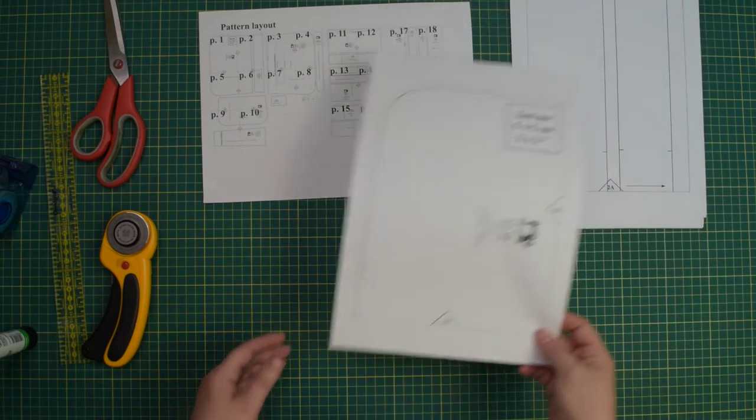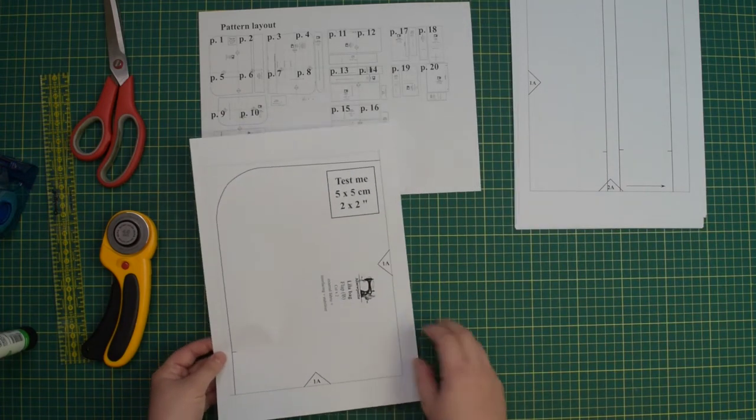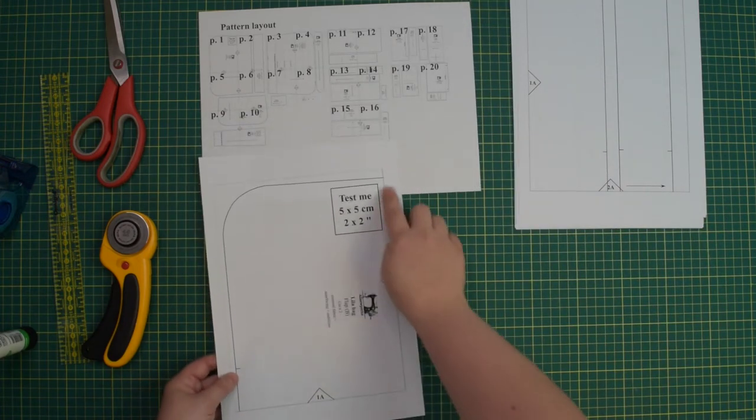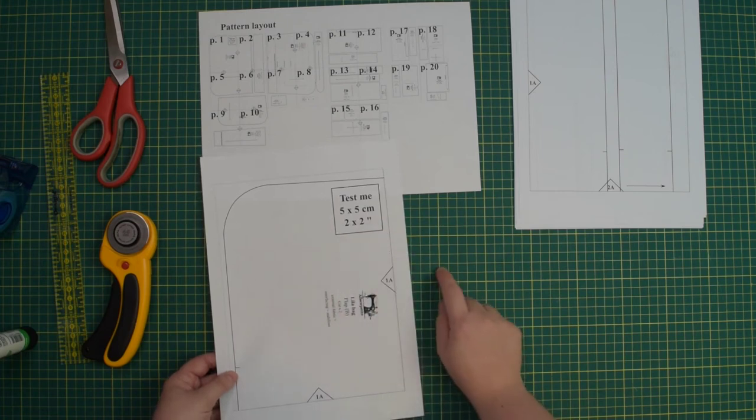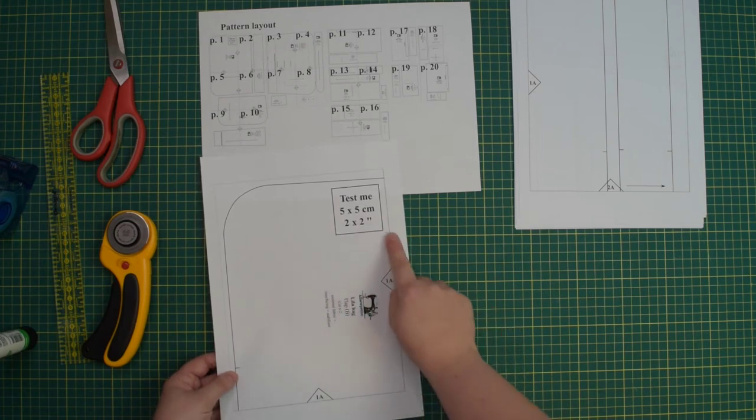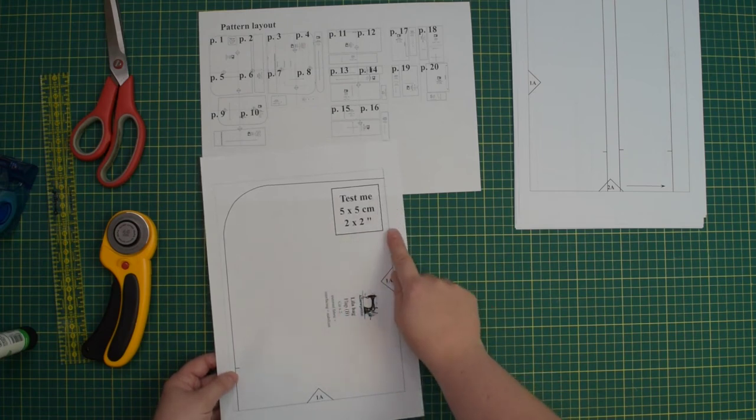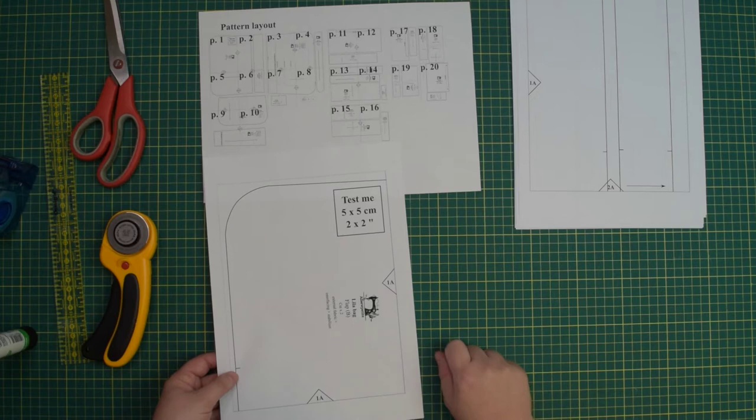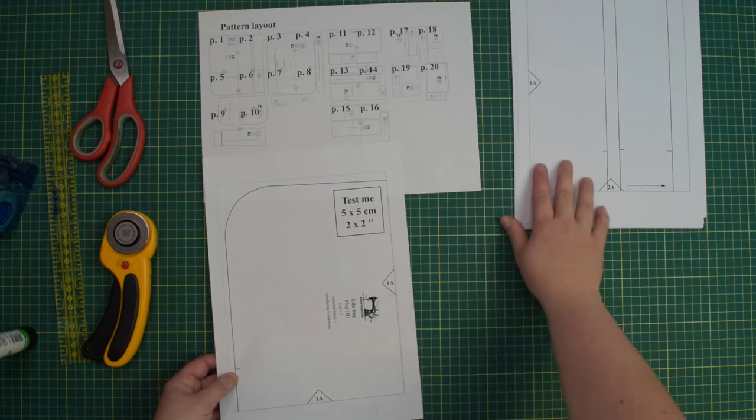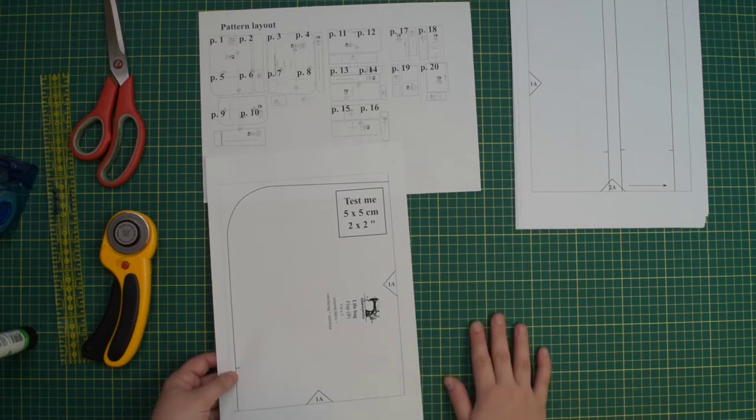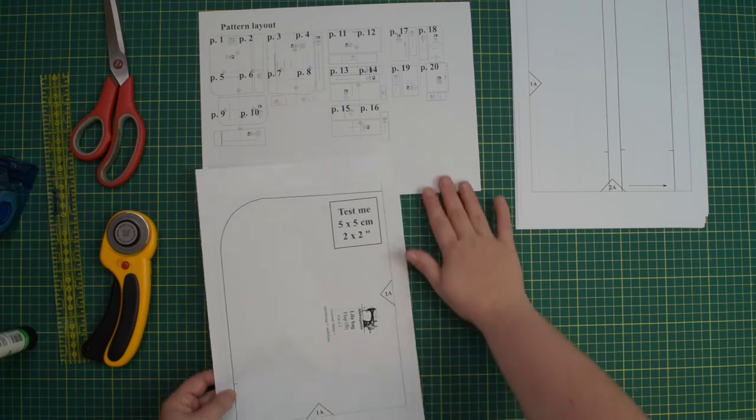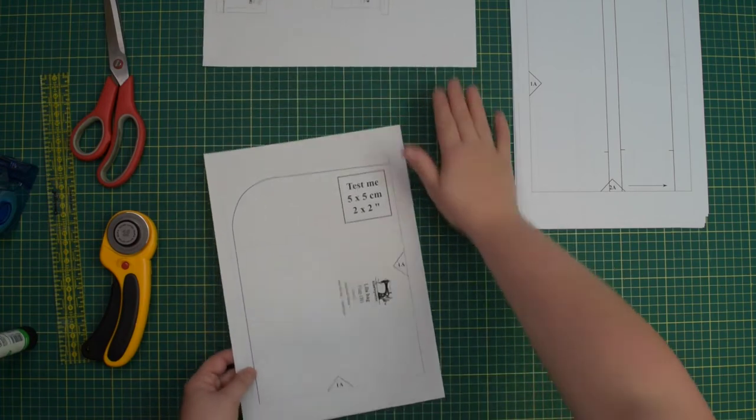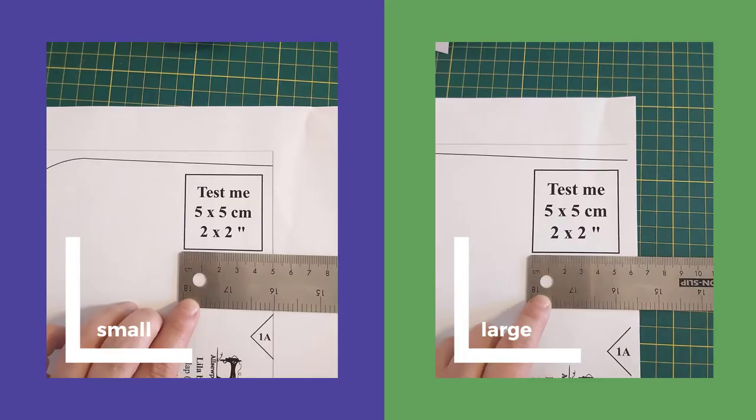At first, only print the page with a calibration square and check if it measures 5 cm or 2 inches on all sides. If the test me square is correct, you can print the rest of the pages. If for some reason the test me square is too small or maybe too big, then you will need to check and amend the settings of your printer.